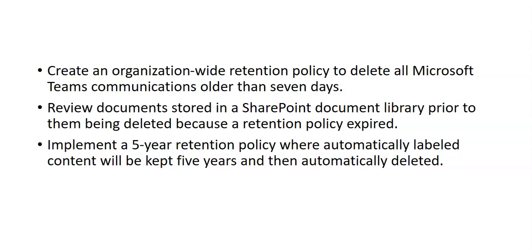What you should know about is that retention policy precedence—situations may arise where content has several retention policies or a combination of retention policies and a single retention label policy. These policies might have different actions to retain, to delete, or both, and different retention periods.